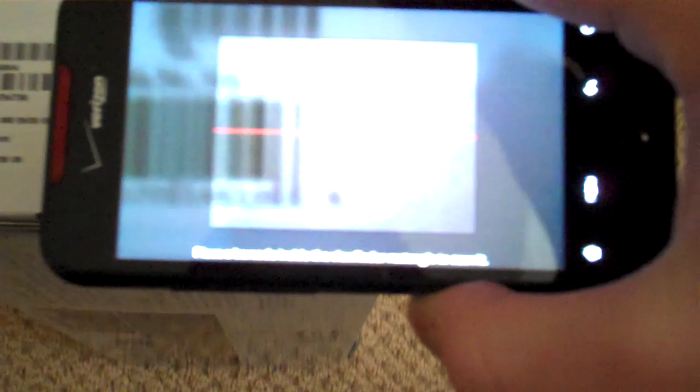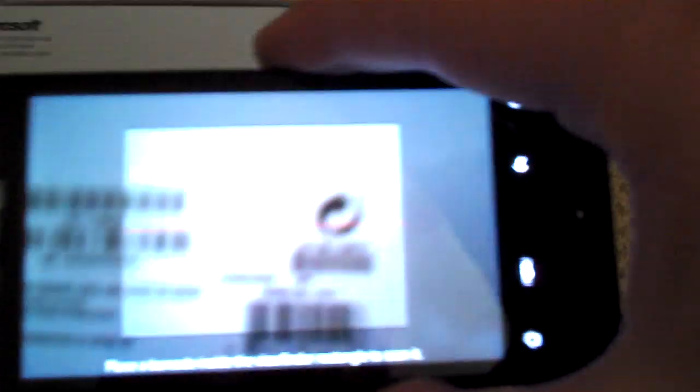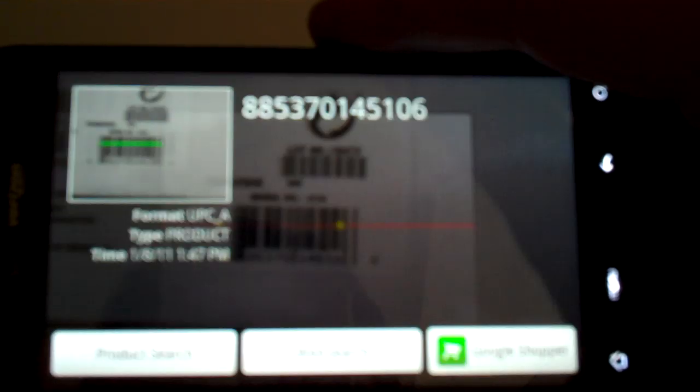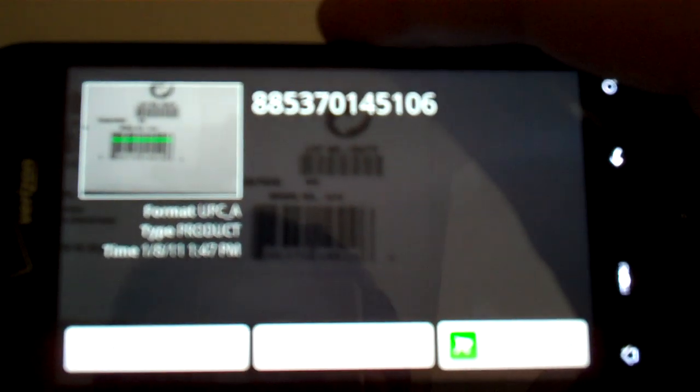And there you go! Microsoft Kinect 3D Motion Controller. Now you can do a web search, product search, or Google Shopper. I'll just do web.